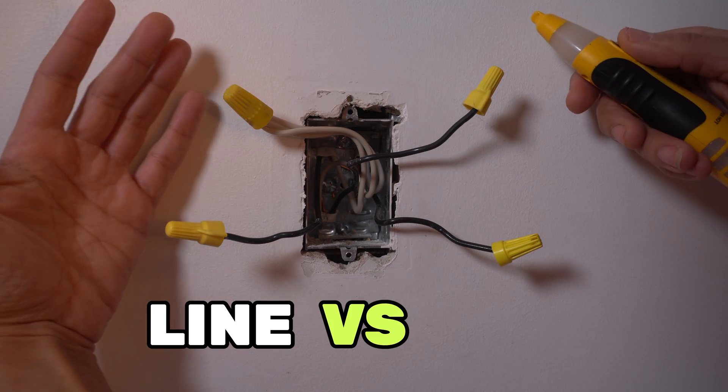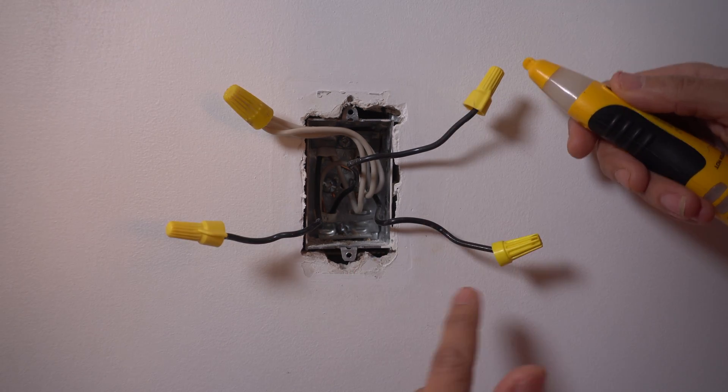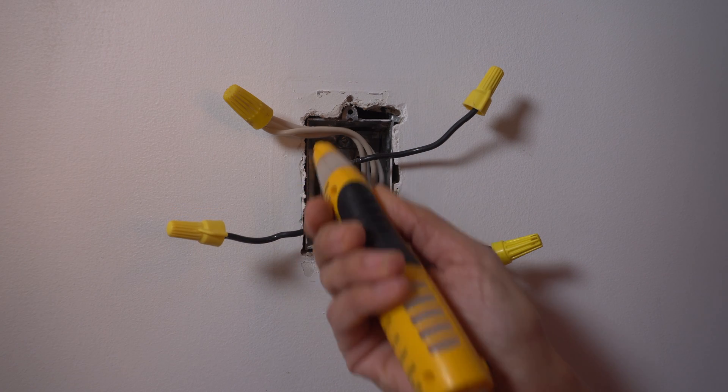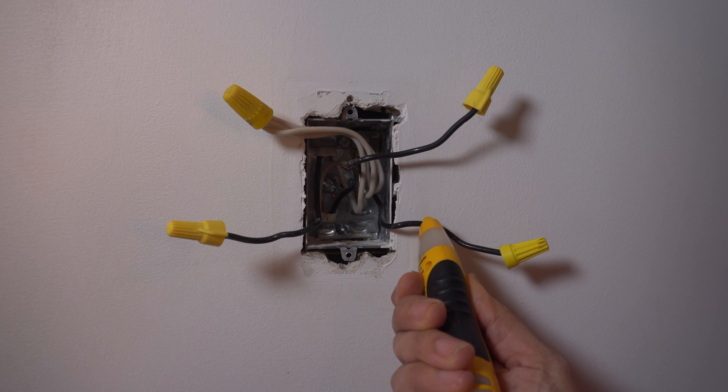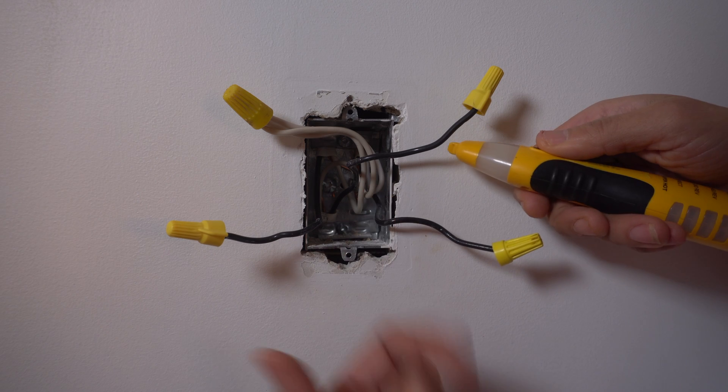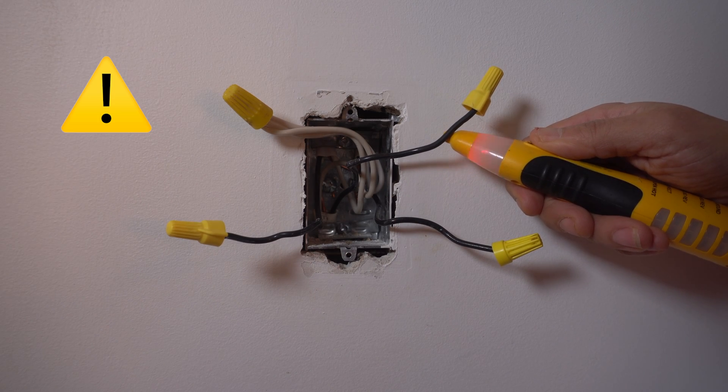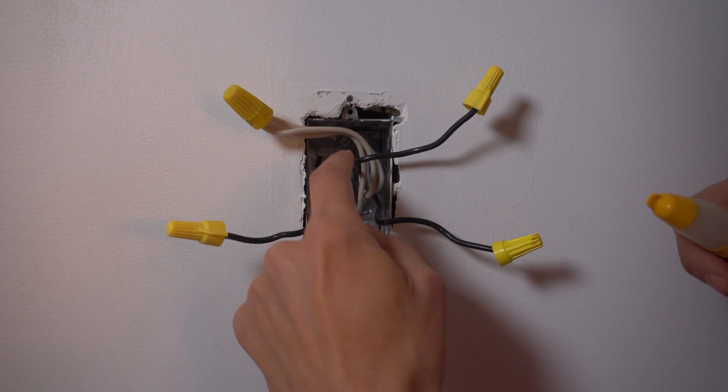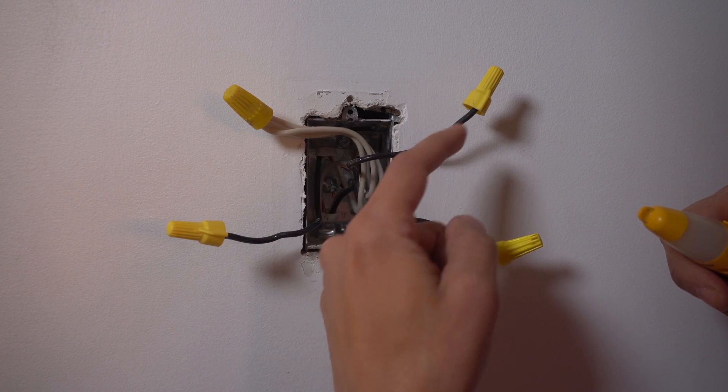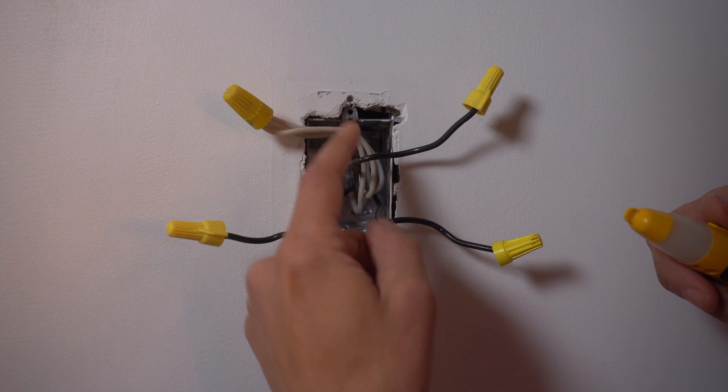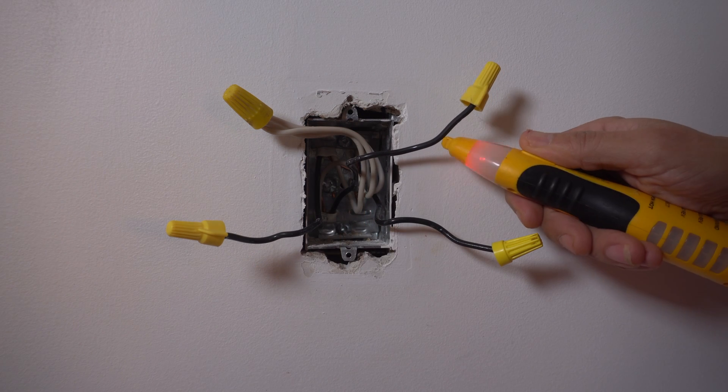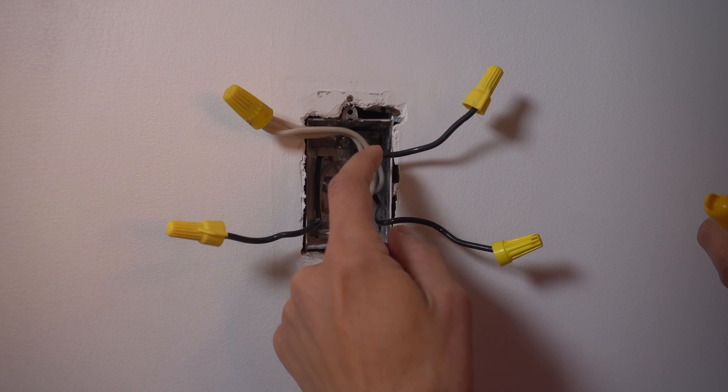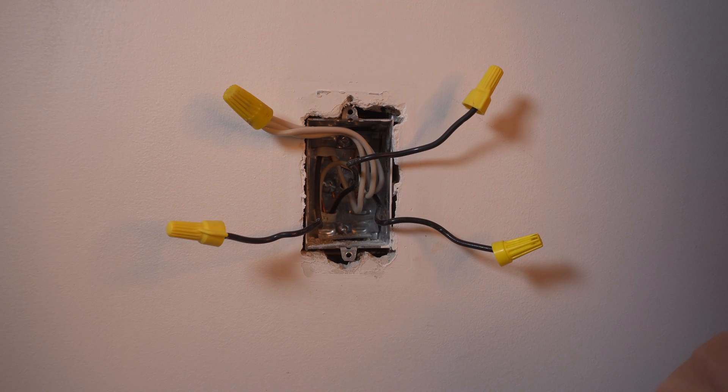Let's make sense of line versus load. Got our power on now. Wire nuts for protection. I'm using my voltage tester and I'm hearing no beeping except - what's that? That beeping is telling me this is live, this is hot. This has electricity running through it from our breaker, from our panel. So this right here is our line wire.